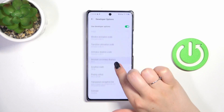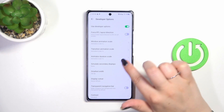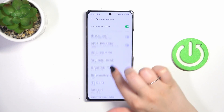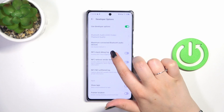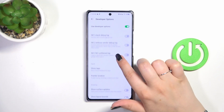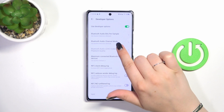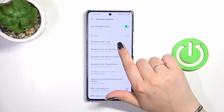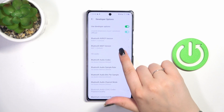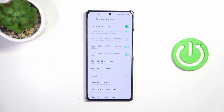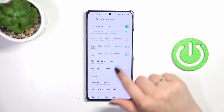For example, we can enable strict mode, simulate secondary displays, or show visual feedback for taps. There are also some options connected with networking, so we can manage Bluetooth, Wi-Fi, USB, and more.